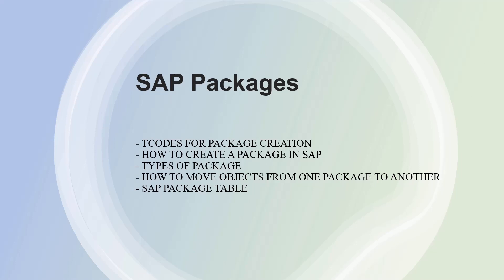Whenever you create any object, whether it may be a report or table, you need something to store it. That is when packages come into picture. You can store everything in your packages.